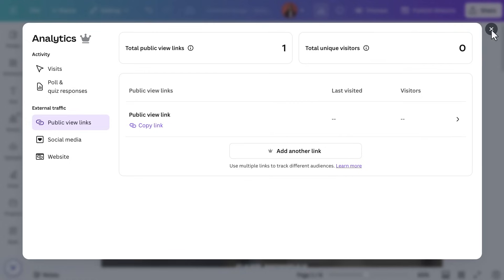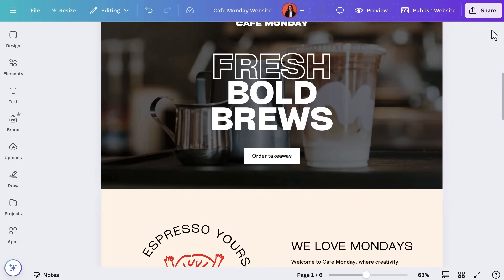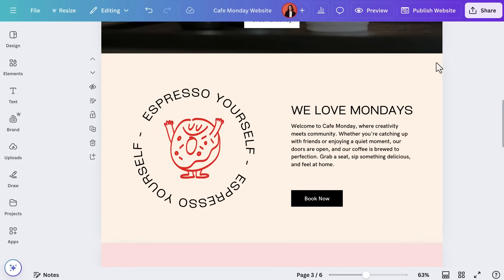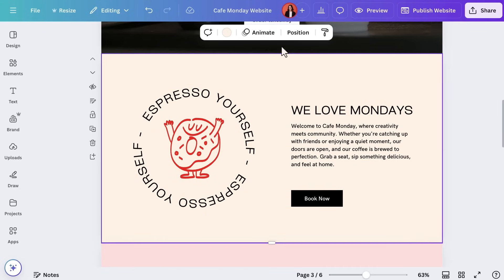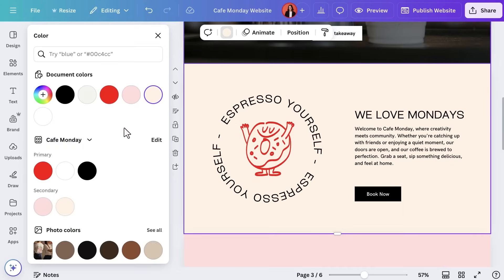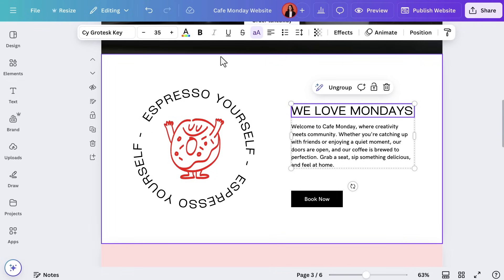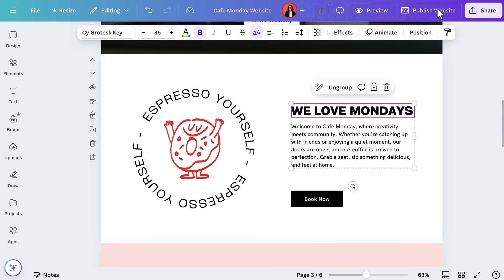Don't forget, you can still edit your landing page after it's live — that's the best thing about it. It can move and change right alongside your marketing strategy. Republish it to reflect the changes.